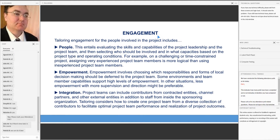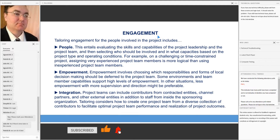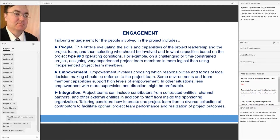The next focus is engagement — specifically tailoring engagement for the people involved in the project. This includes evaluating the skills and capabilities of the project leadership and the project team, then selecting who should be involved and in what capacities, based on the project type and operating conditions.